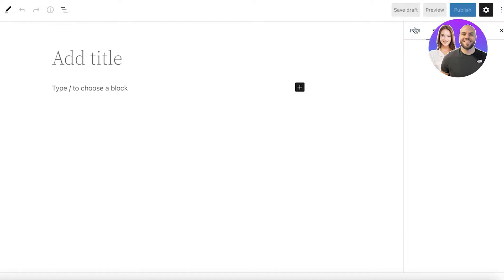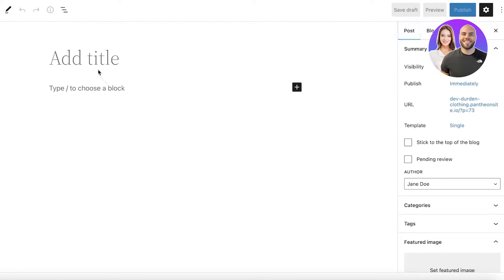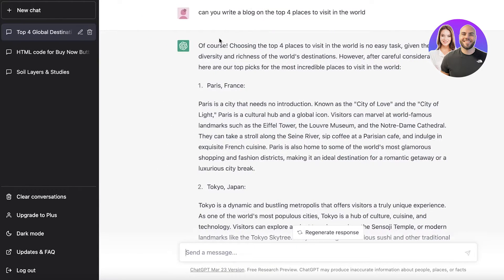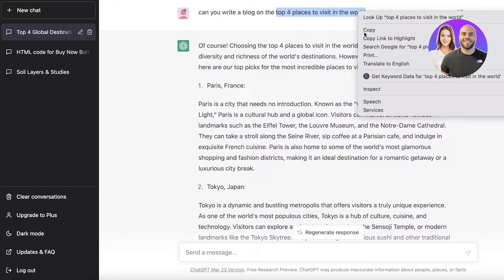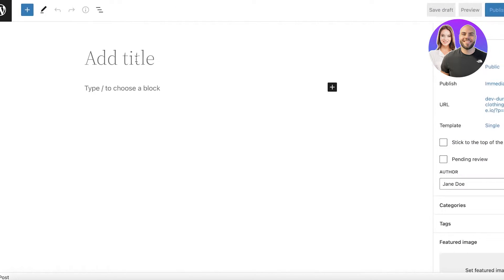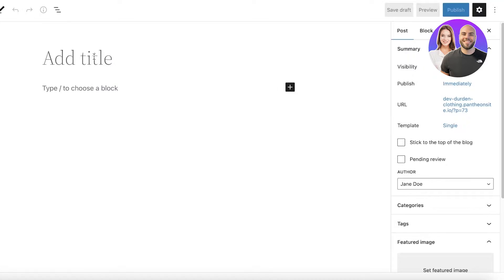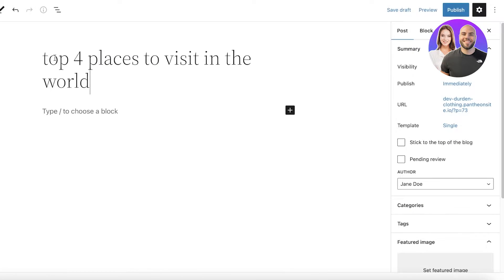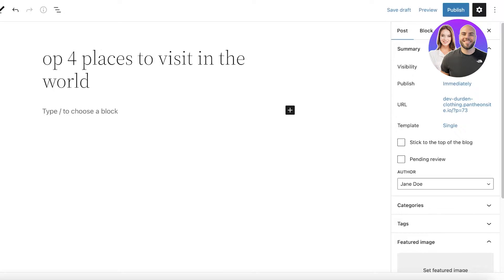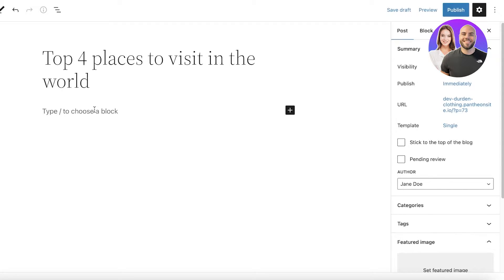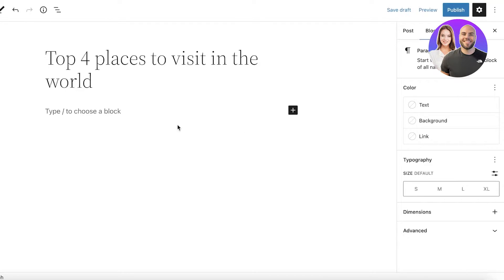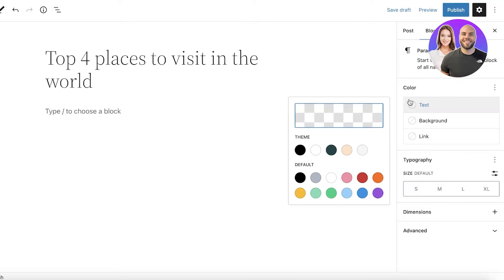I have a blog post that I wrote via ChatGPT — it's just a simple little blog post. I'm going to copy and paste the basics over here, add my title, and once I've added my title I have my first block.